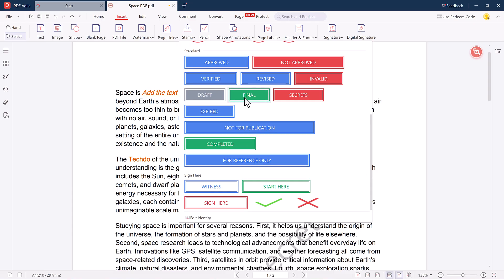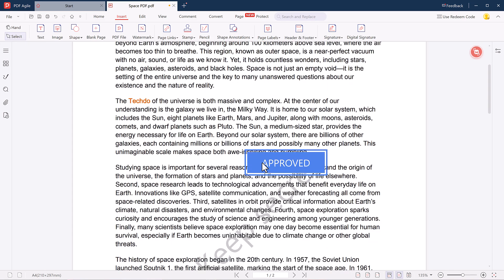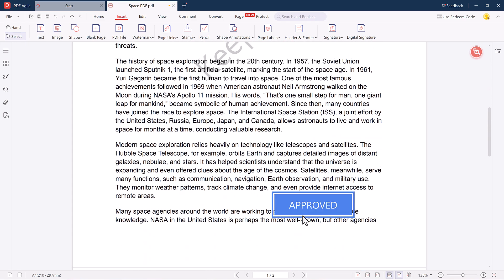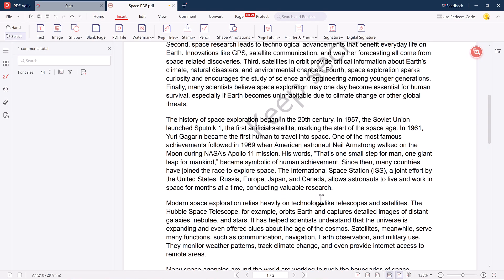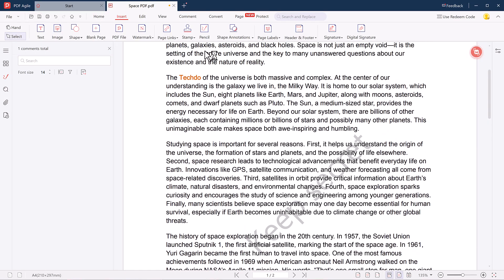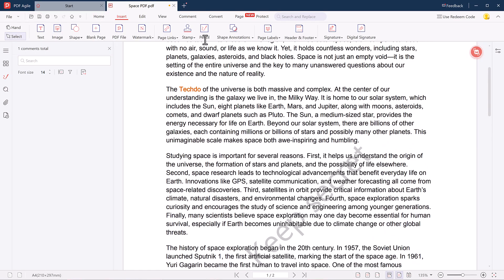You can also use drawing tools like pencil, shapes, and annotations to mark up your PDF as needed.